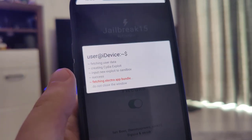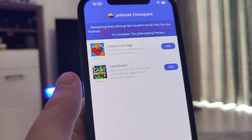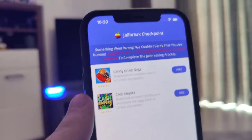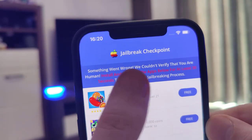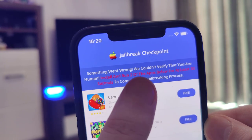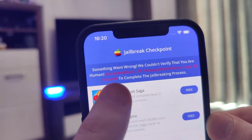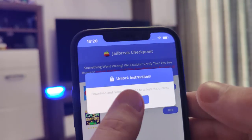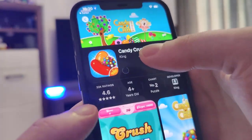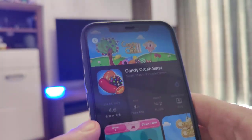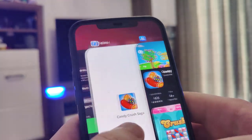We've been redirected to a new page that says something went wrong — we couldn't verify that you are human. It says to install around two of the apps listed below for at least 30 seconds to complete the jailbreaking process. So what we have here is a list of apps and we need to download a couple of these apps and follow the instructions for each one.